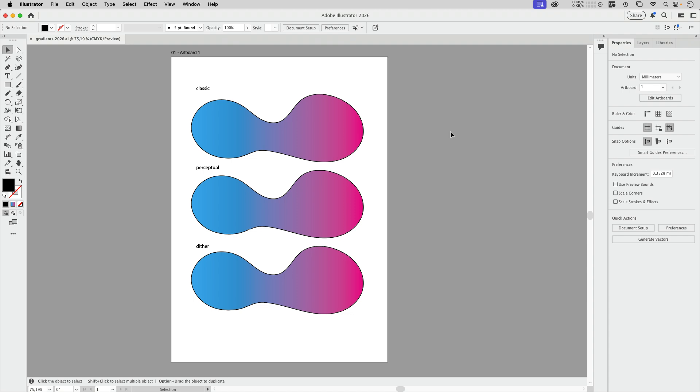Also what can happen with your gradients but doesn't happen here is banding. That usually happens when you have two colors that are not too different and the gradient goes across quite a long area.